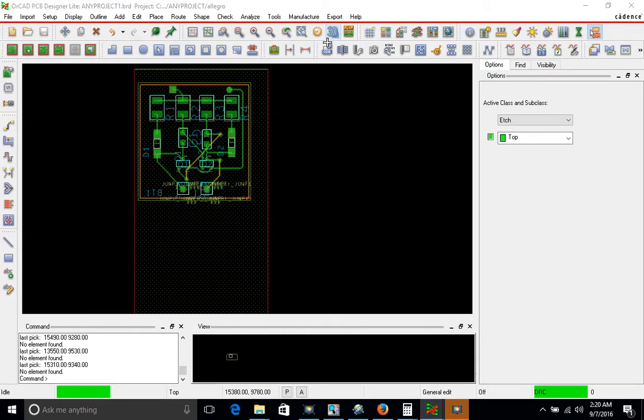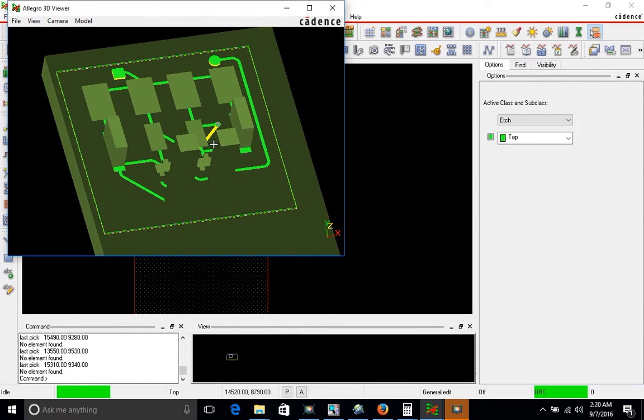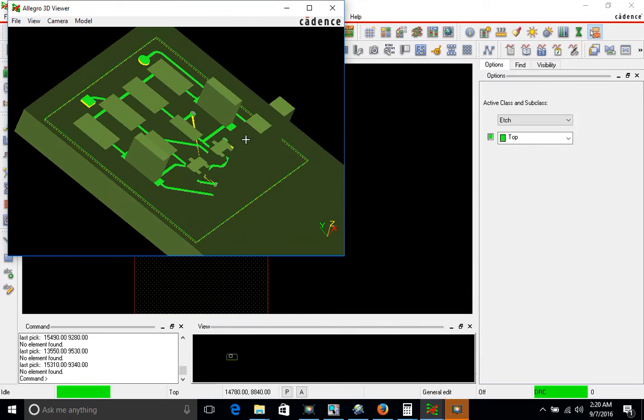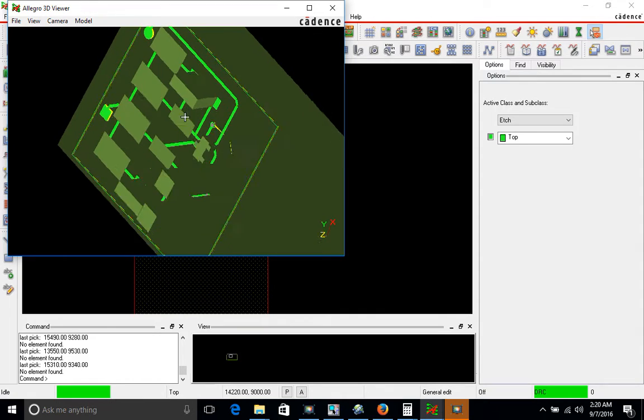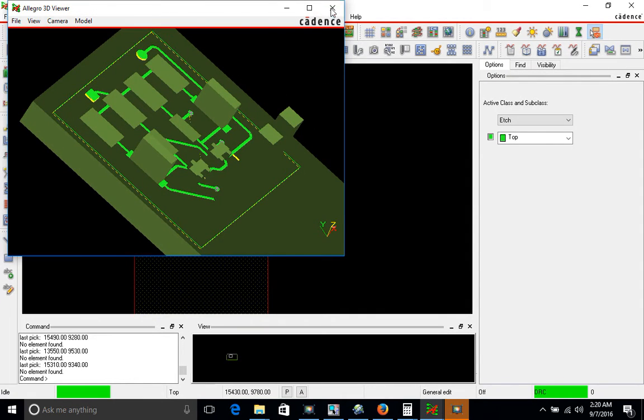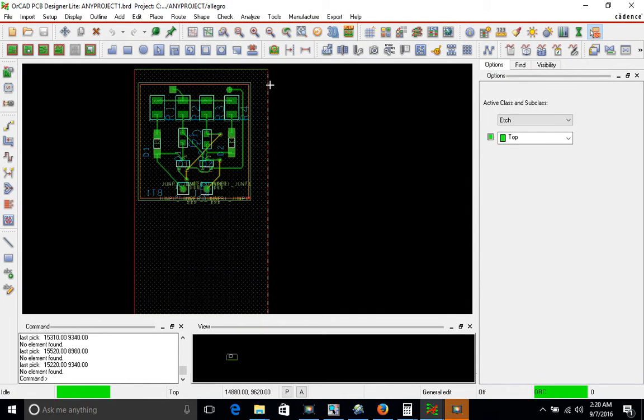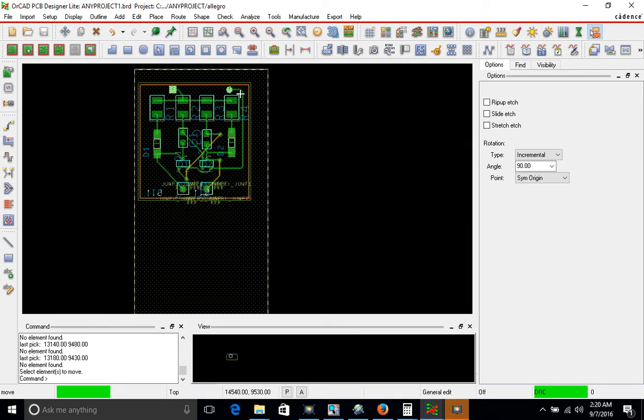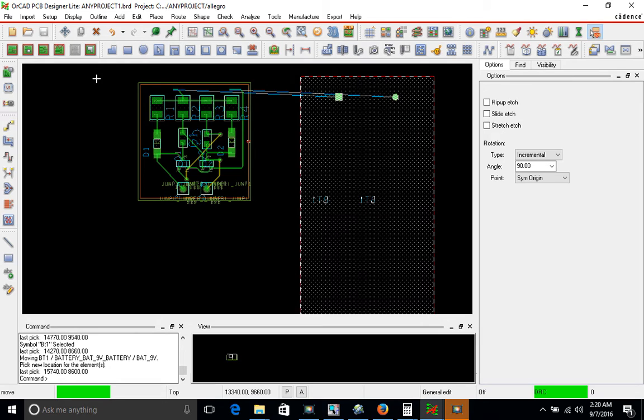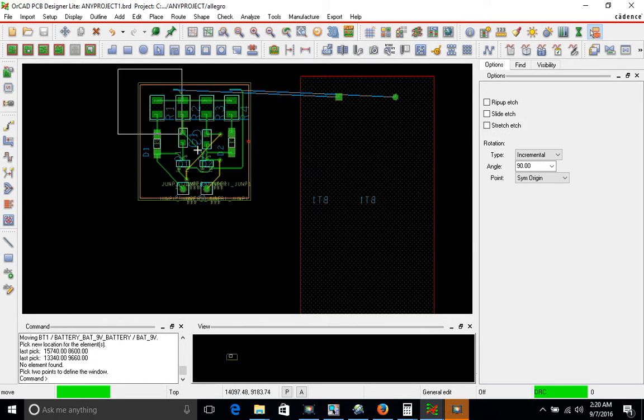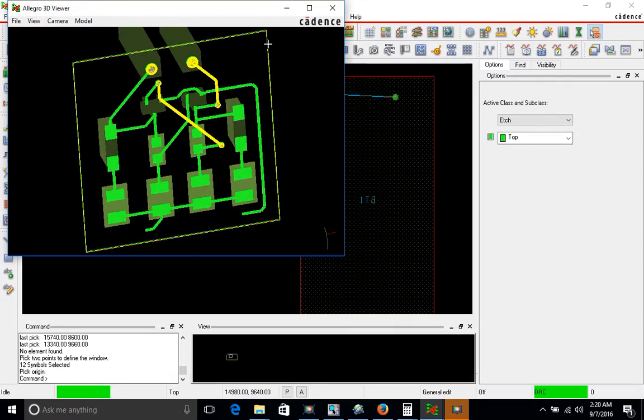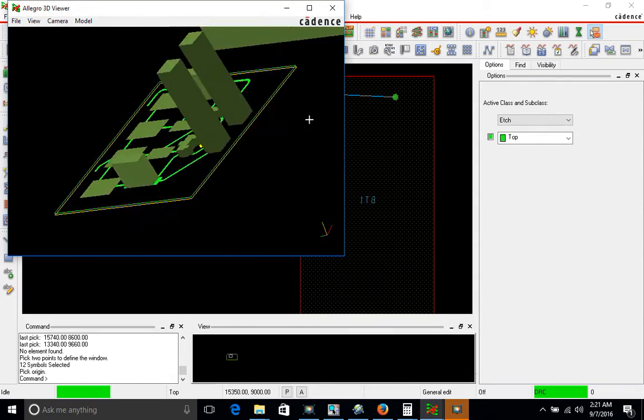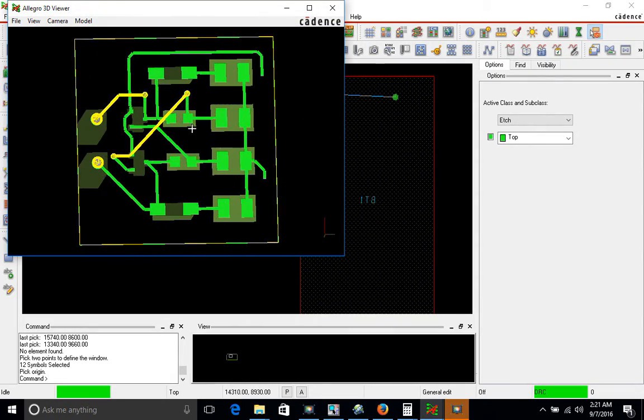Let me just show you a 3D view of how this looks. This is the entire board with the battery package. But if you want to see the board without the battery package, let me just specifically highlight everything that's not the battery which is 3D. And this is what it would look like.